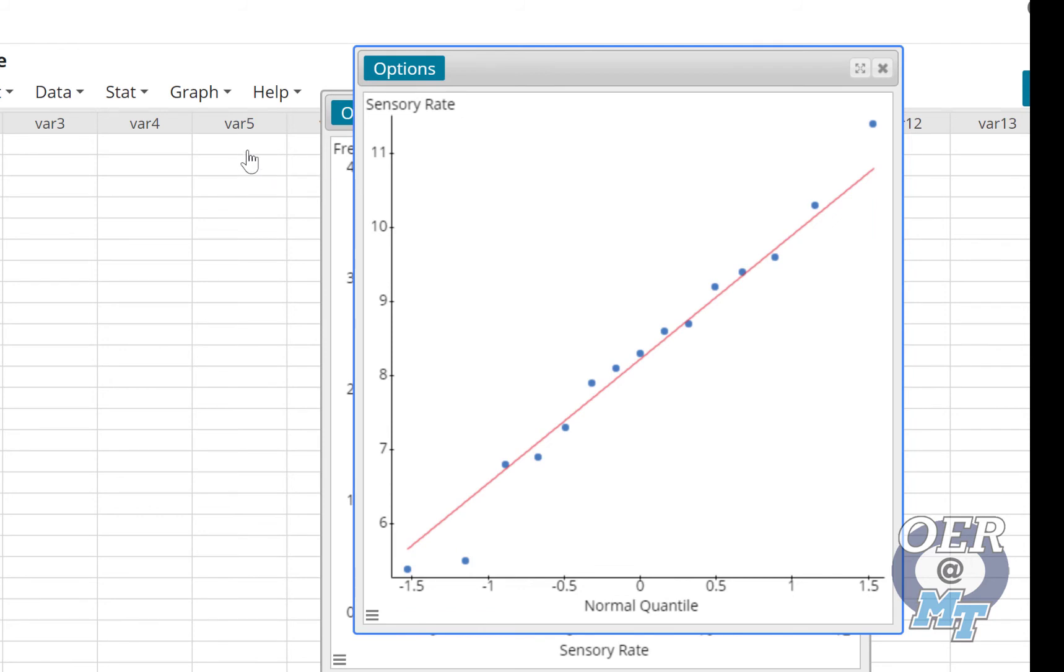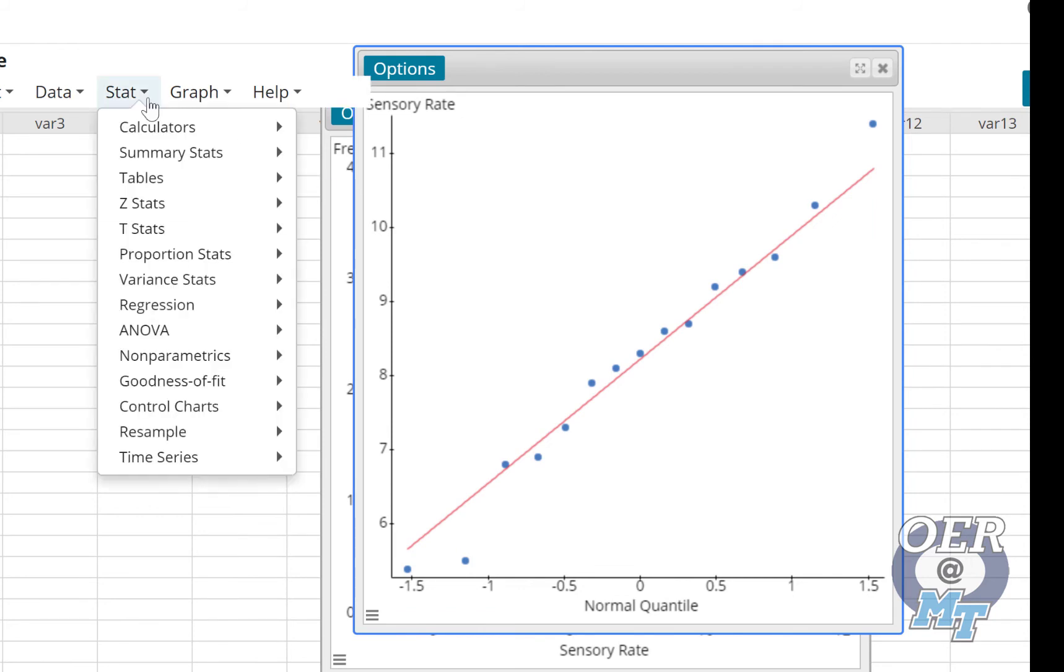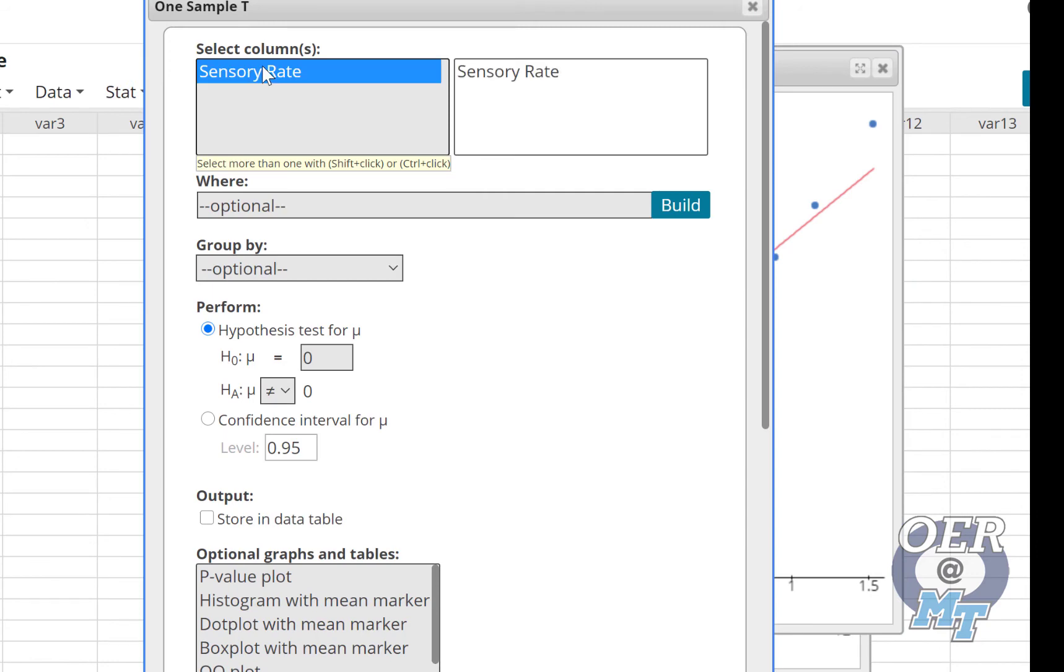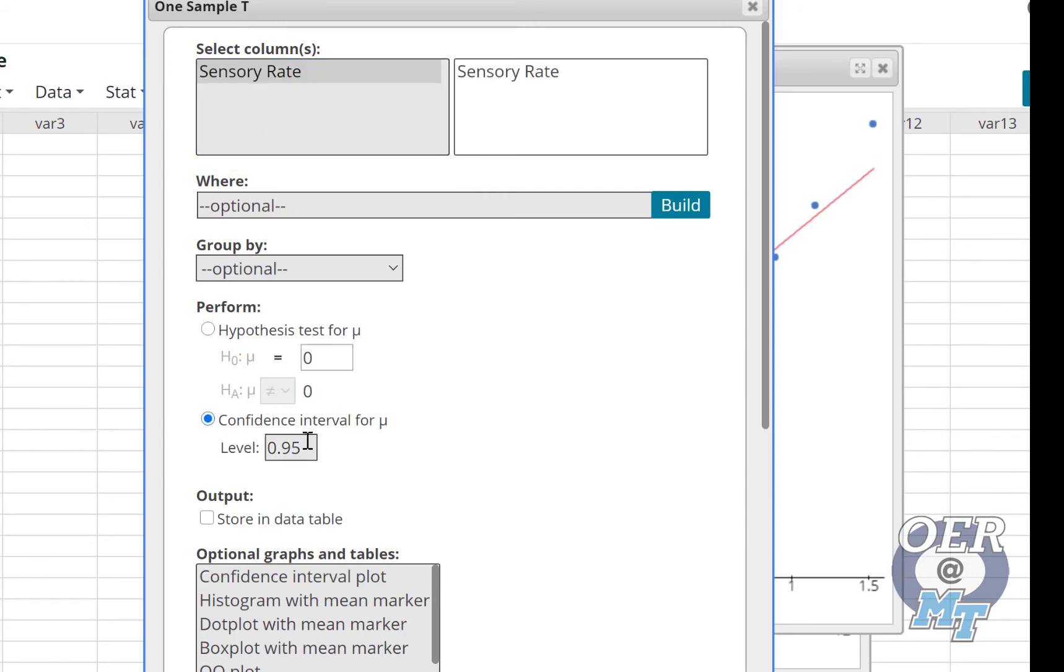So go to Stat, T Stats. We have one sample, and we actually have the raw data. So select Sensory Rates. We're doing a confidence interval. And it says 95, so we'll leave it at 95.